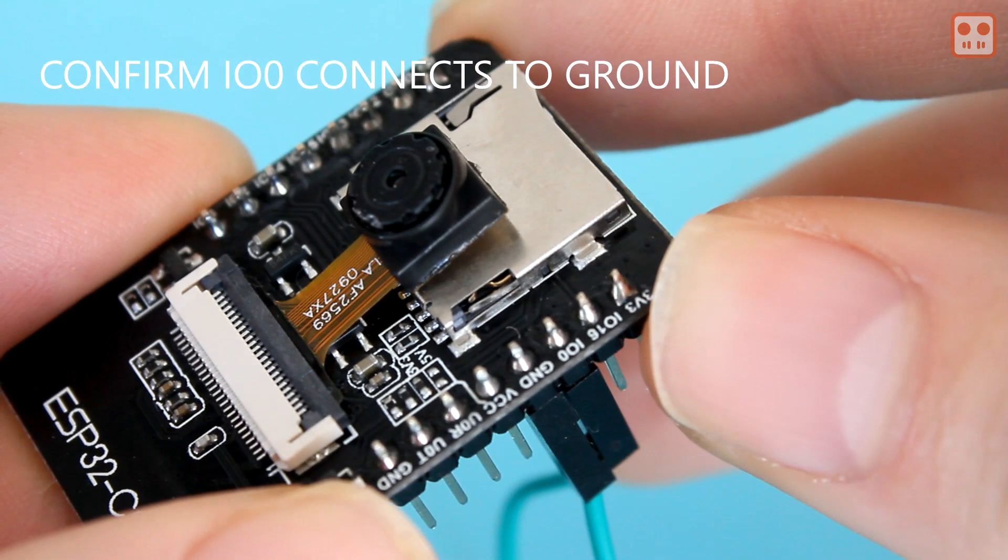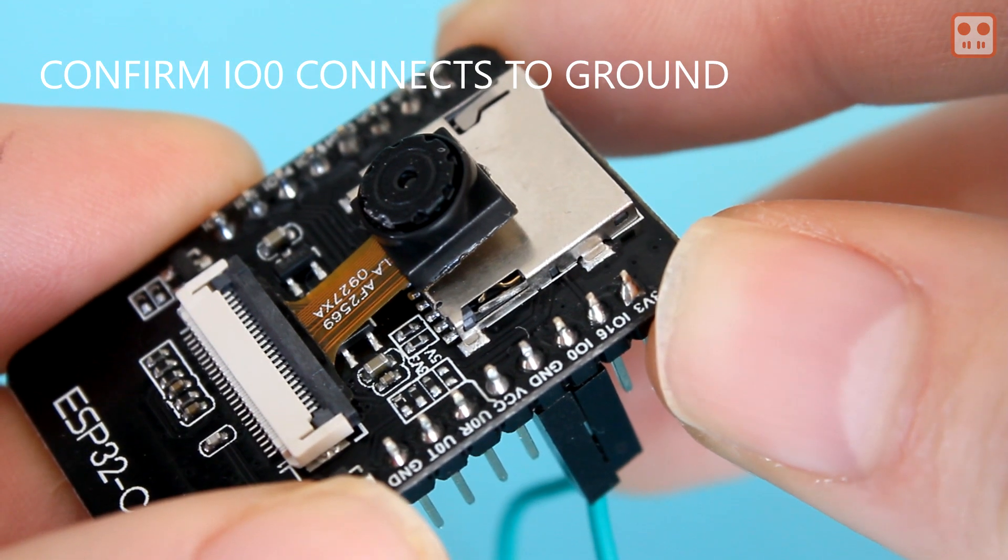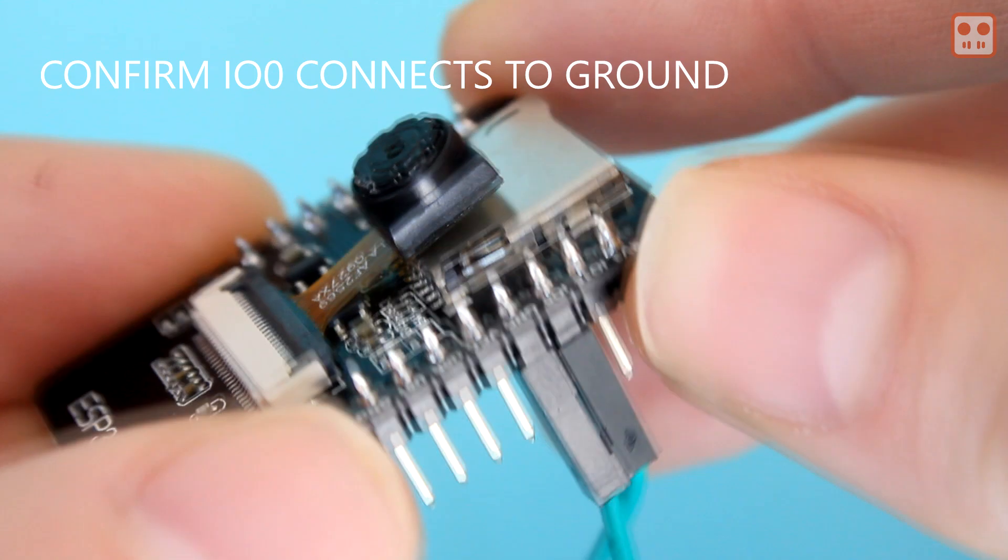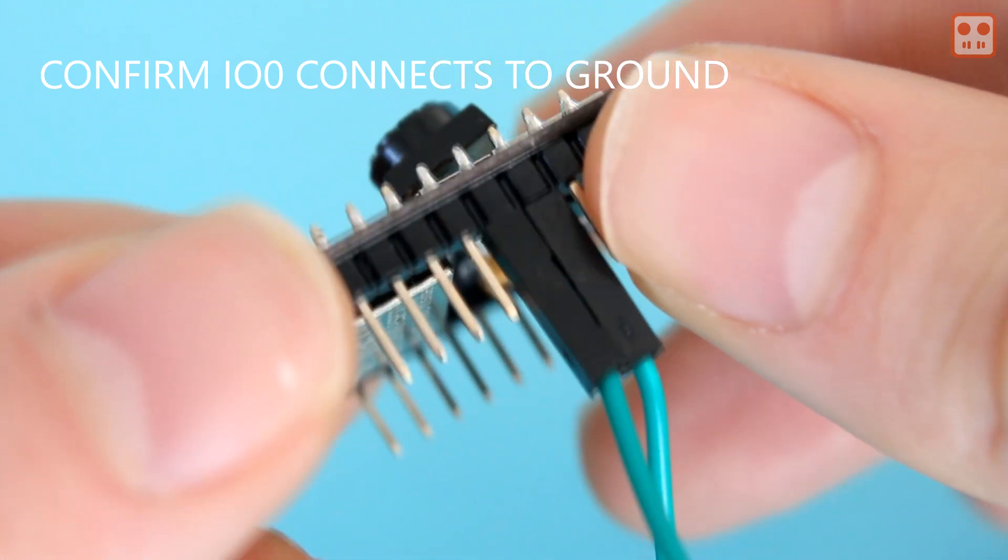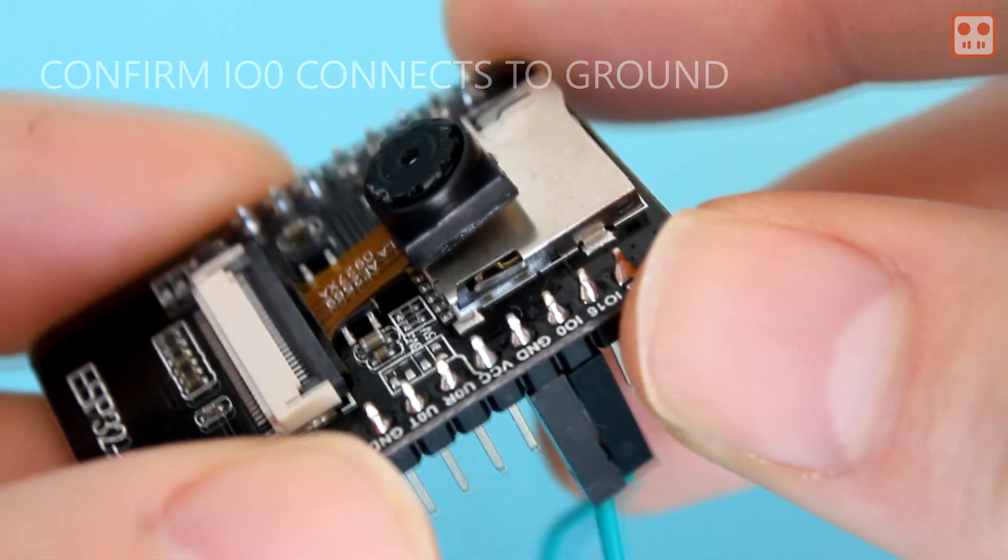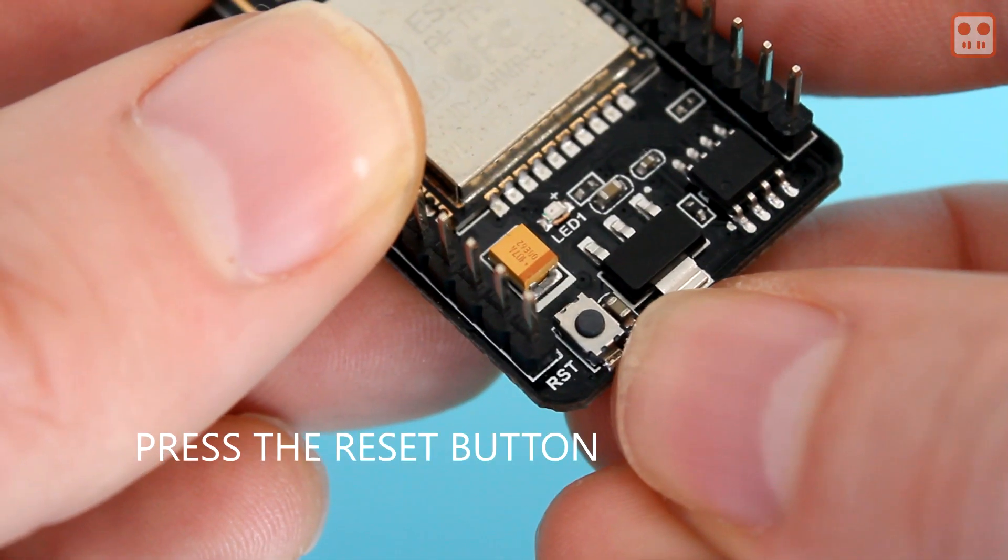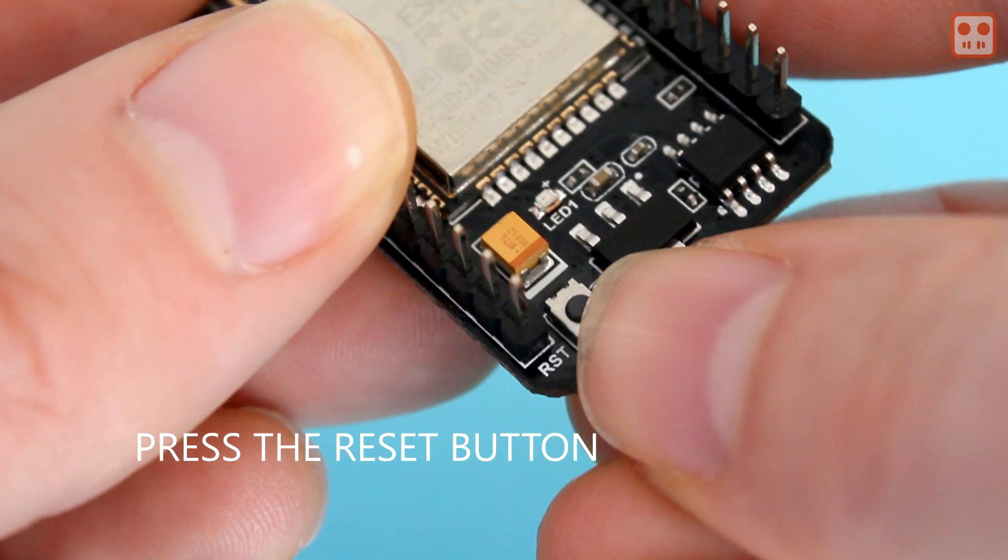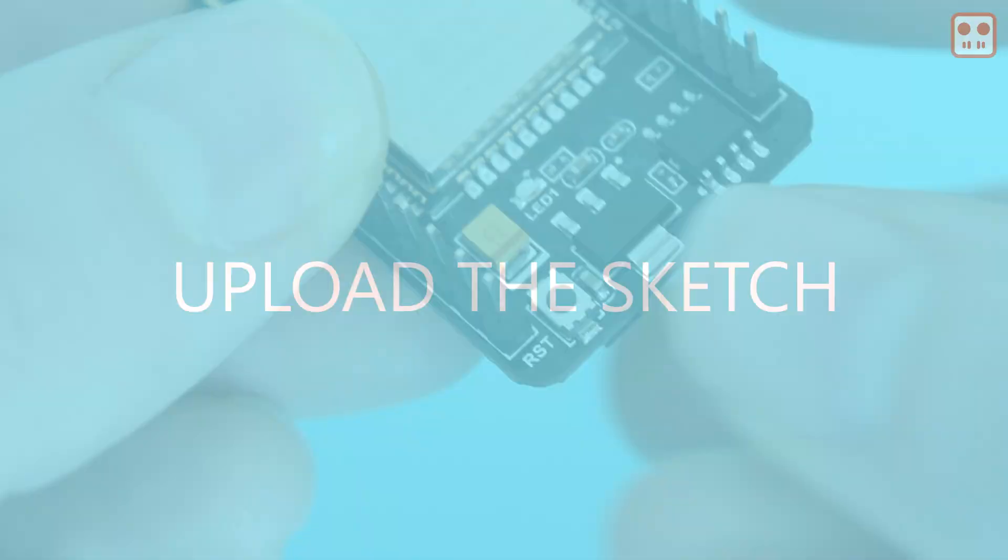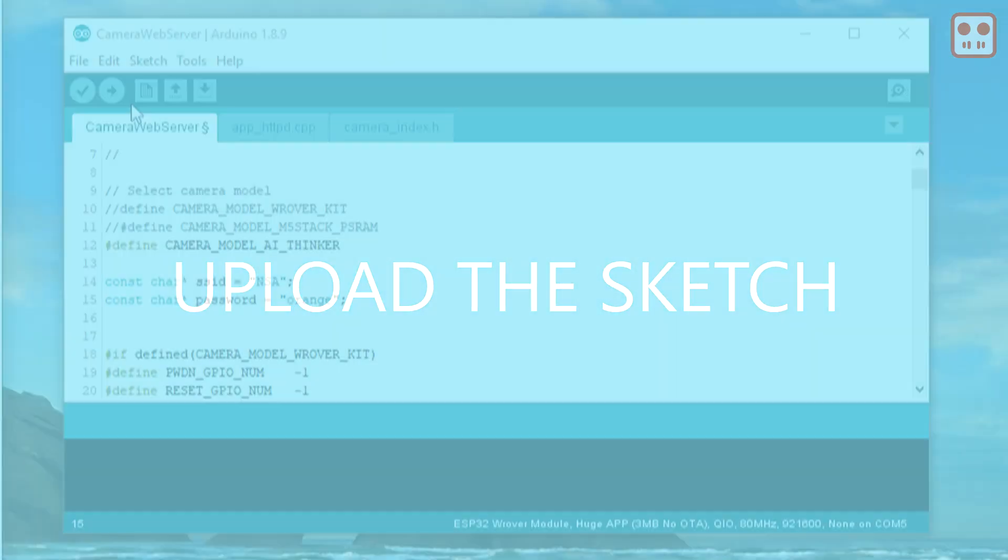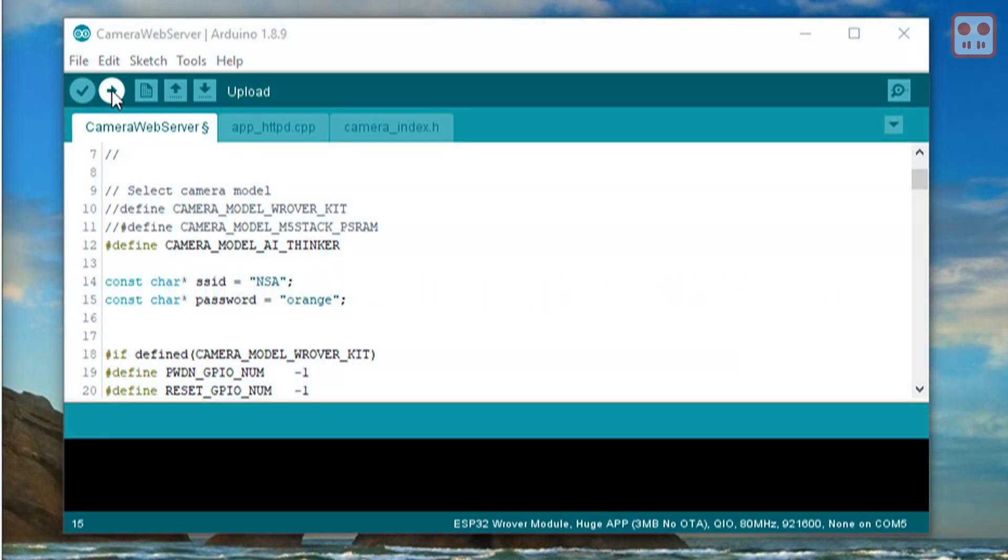Confirm that pin zero is connected to ground and press the reset button. Press upload and wait for the sketch to upload to the device.